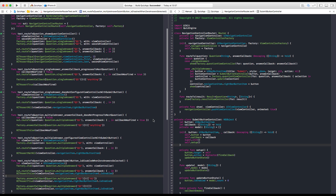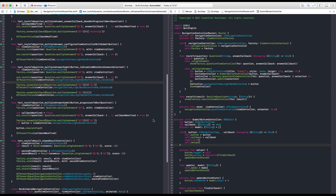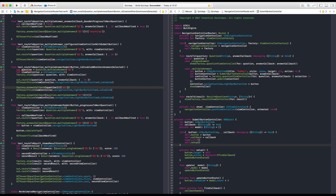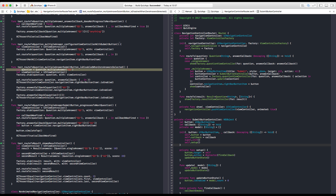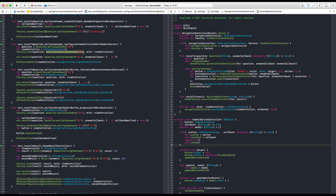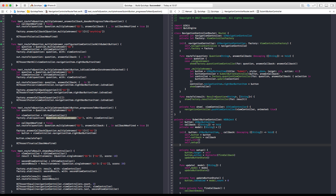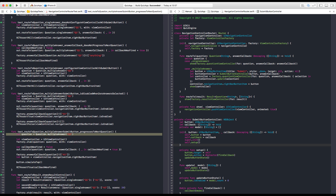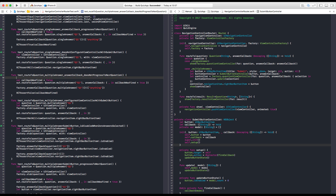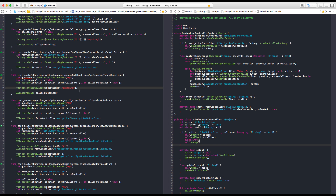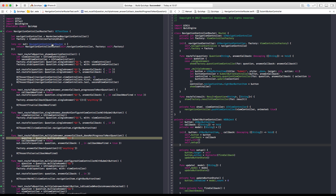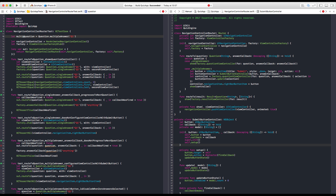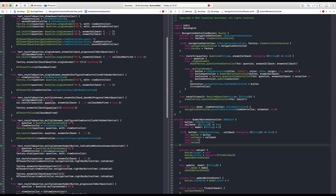We can have some refactorings here — we could have these in a property. We can also put this here, so we can change this as well. There is another one here. Let's move this outside. Now let's call this multiple answer question, and now let's change this everywhere.